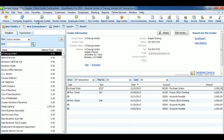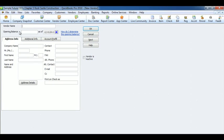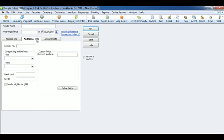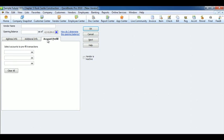To add a new vendor, click on New Vendor. Enter the vendor name, any address info you have on them, any additional info you might need, and any account prefills. When you're done, click OK.